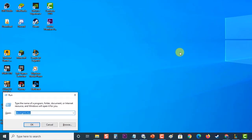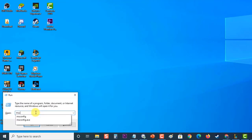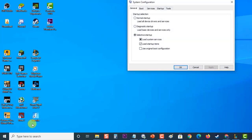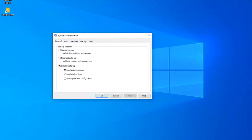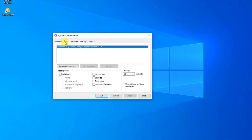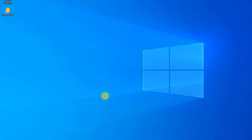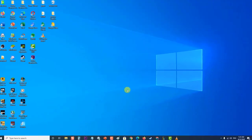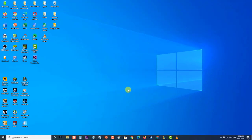Hold the Windows key and press R to open the Run dialog box, type 'msconfig,' and press Enter to open System Configuration. When it opens, click the 'Boot' tab. Under Boot Options, uncheck 'Safe Boot,' then click 'OK.' When prompted to restart, click 'Restart.' Then download the latest NVIDIA driver for your computer.